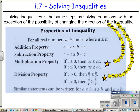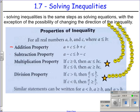Solving inequalities is essentially doing all the same steps as if it was an equal sign. There are a couple of extra things to think about towards the end, but for the most part it's all the same. Addition and subtraction properties are the same — you just add the same number on both sides, everything stays the same. You subtract the same number from both sides, everything stays the same.